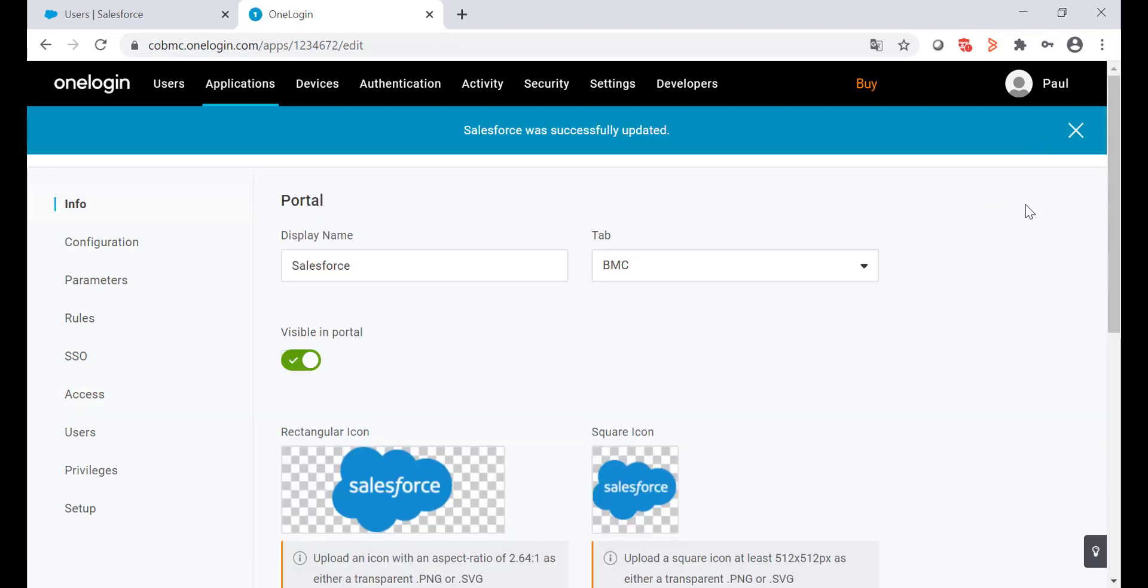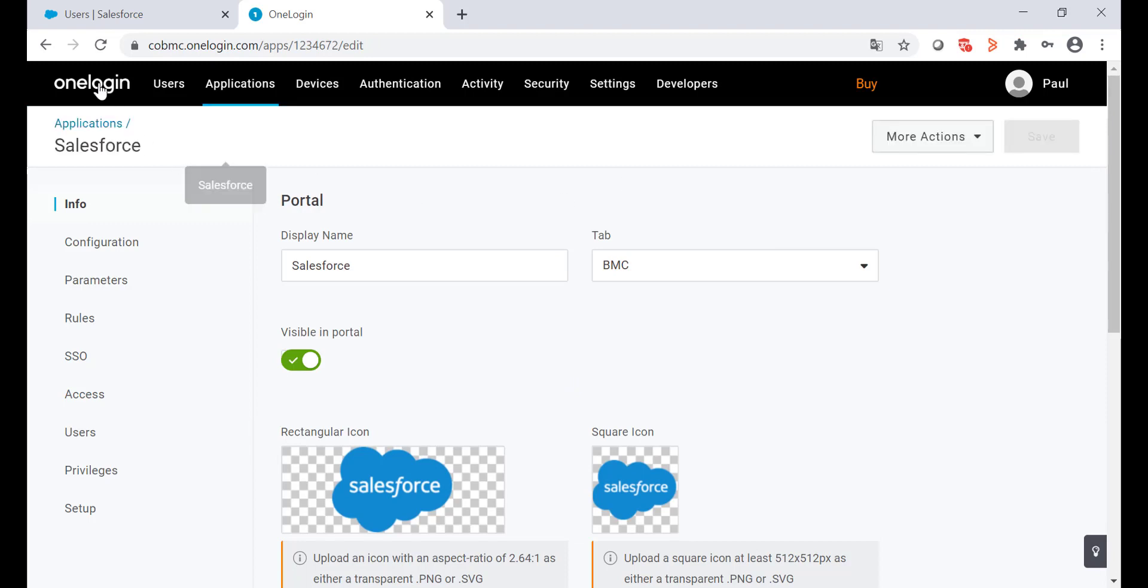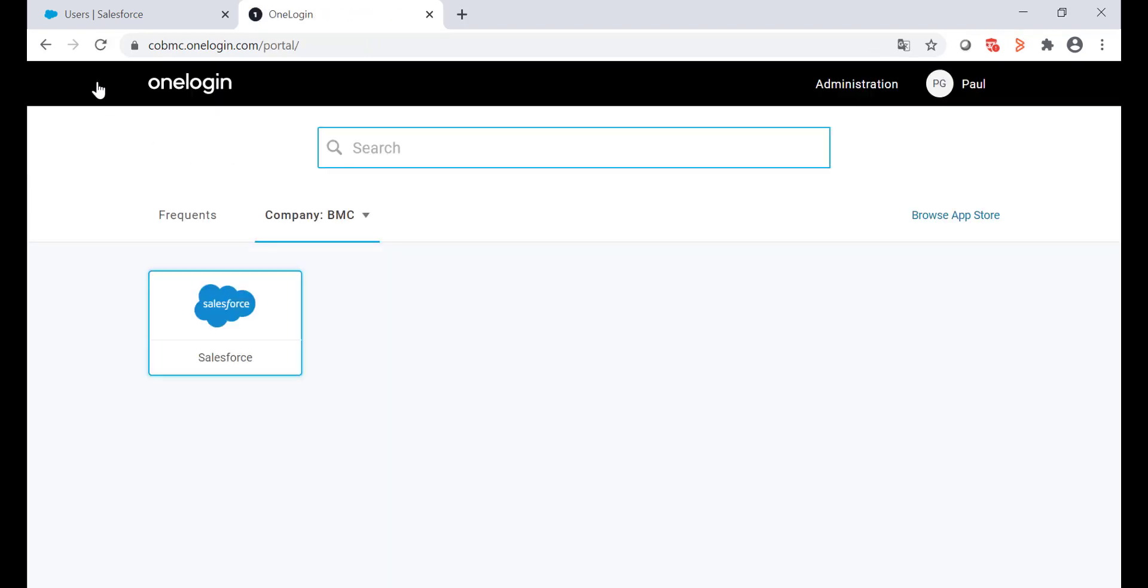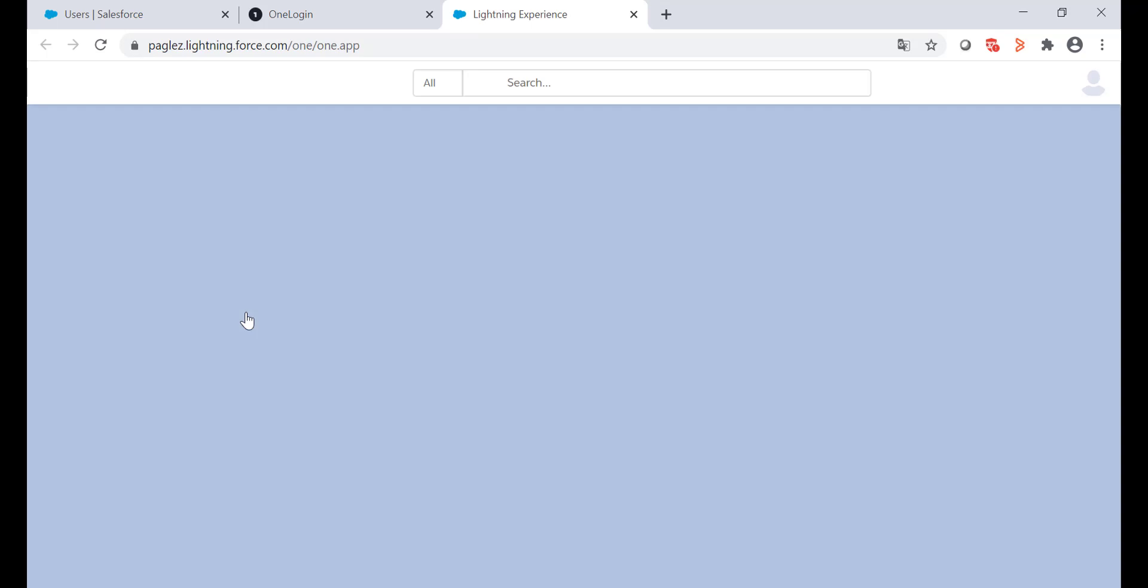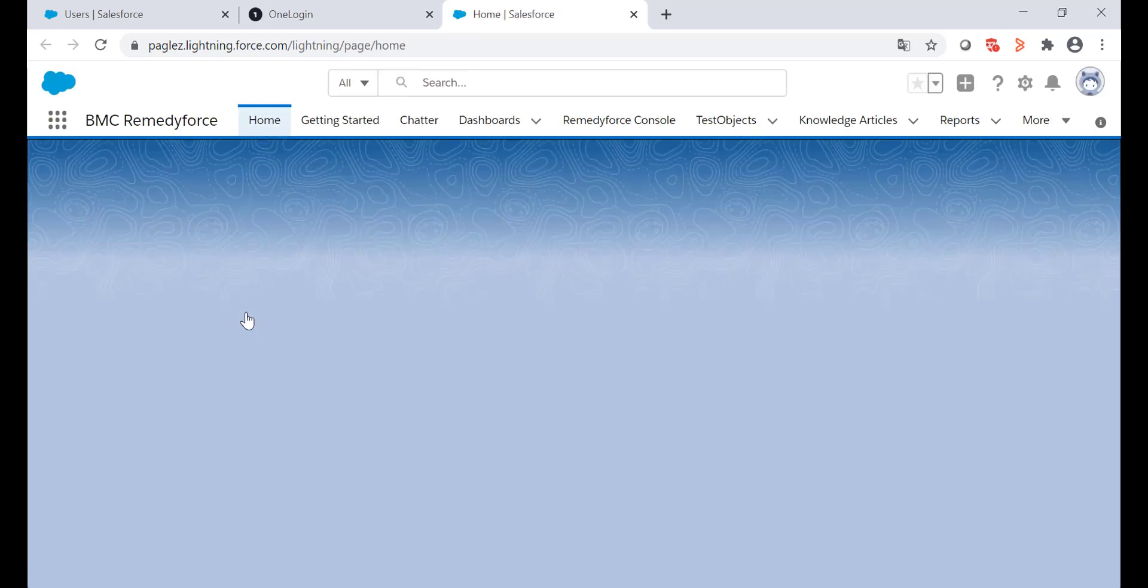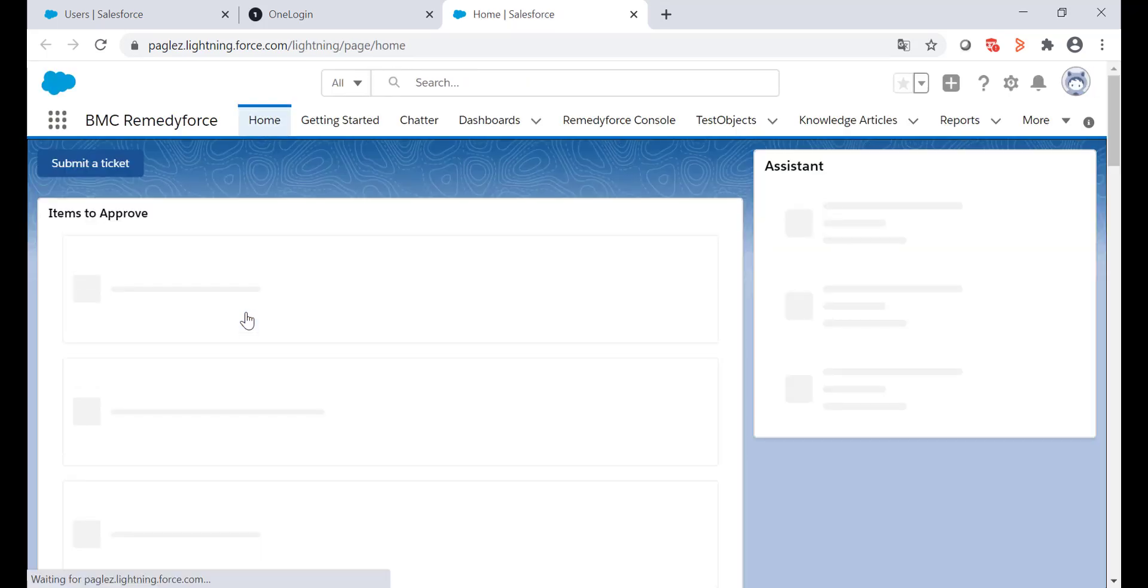Once I gain access, let's see how the single sign-on works. I'm going to the home page in OneLogin. As you can see, the Salesforce application now is available. So when I click on it, I'm redirected successfully to Salesforce.